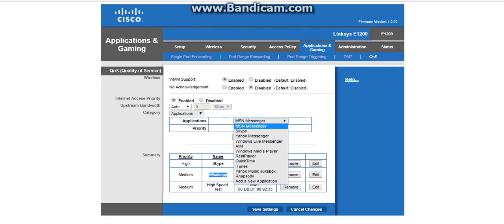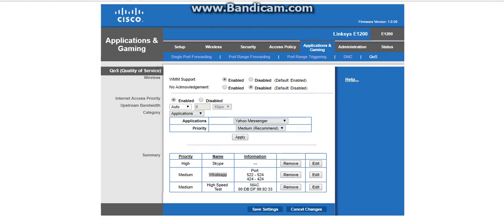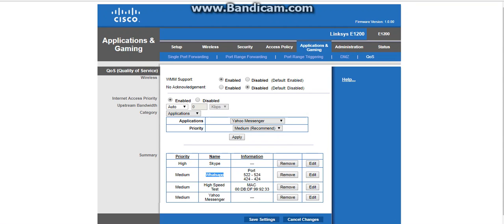And here you can see the priority. Medium is what you want. The recommended is medium. If this is very critical for you, you can select high also. And I'm selecting medium and click on apply. You can see at the end of the priority here Yahoo Messenger has been added.